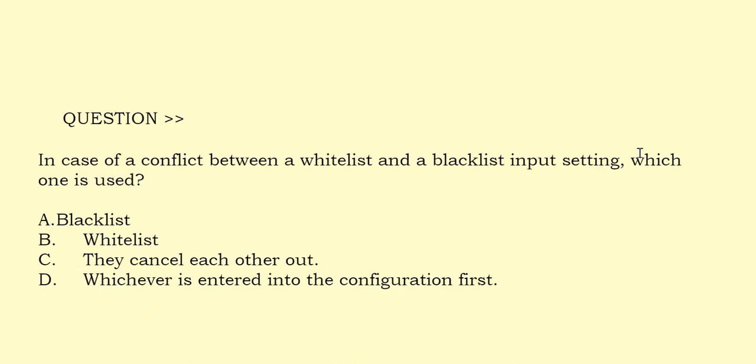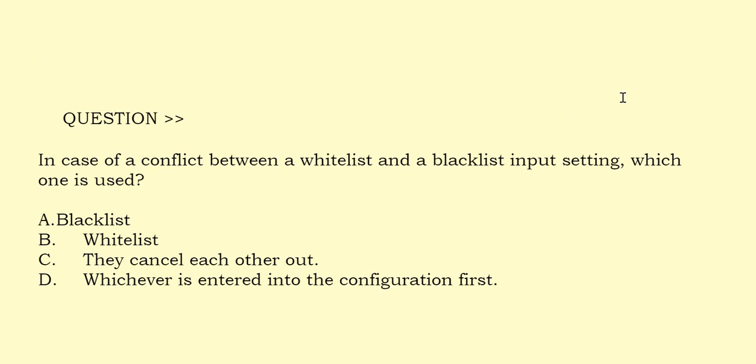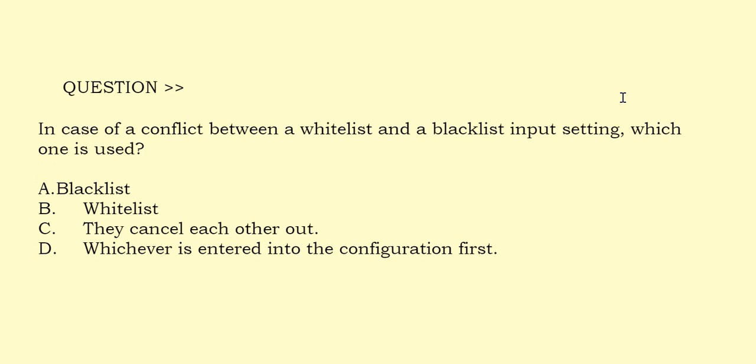In case of a conflict between a whitelist and a blacklist input setting, which one is used? Option A: Blacklist. Option B: Whitelist. Option C: They cancel each other out. Option D: Whichever is entered into the configuration first. The correct answer is Option A.